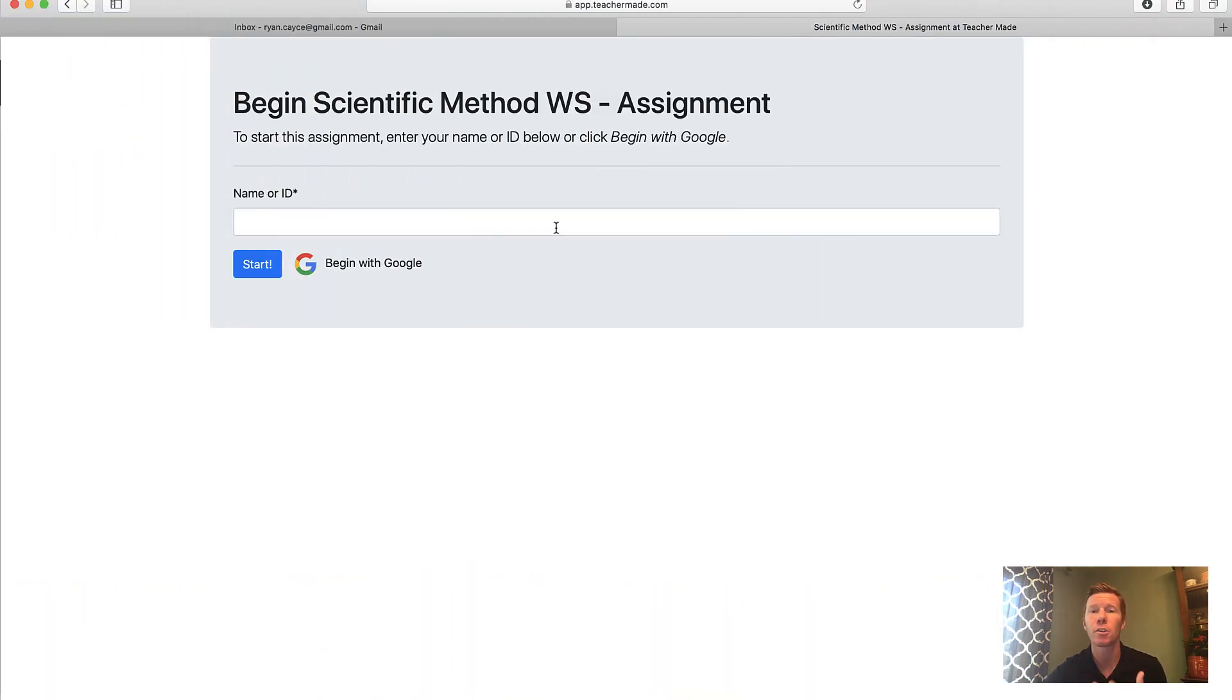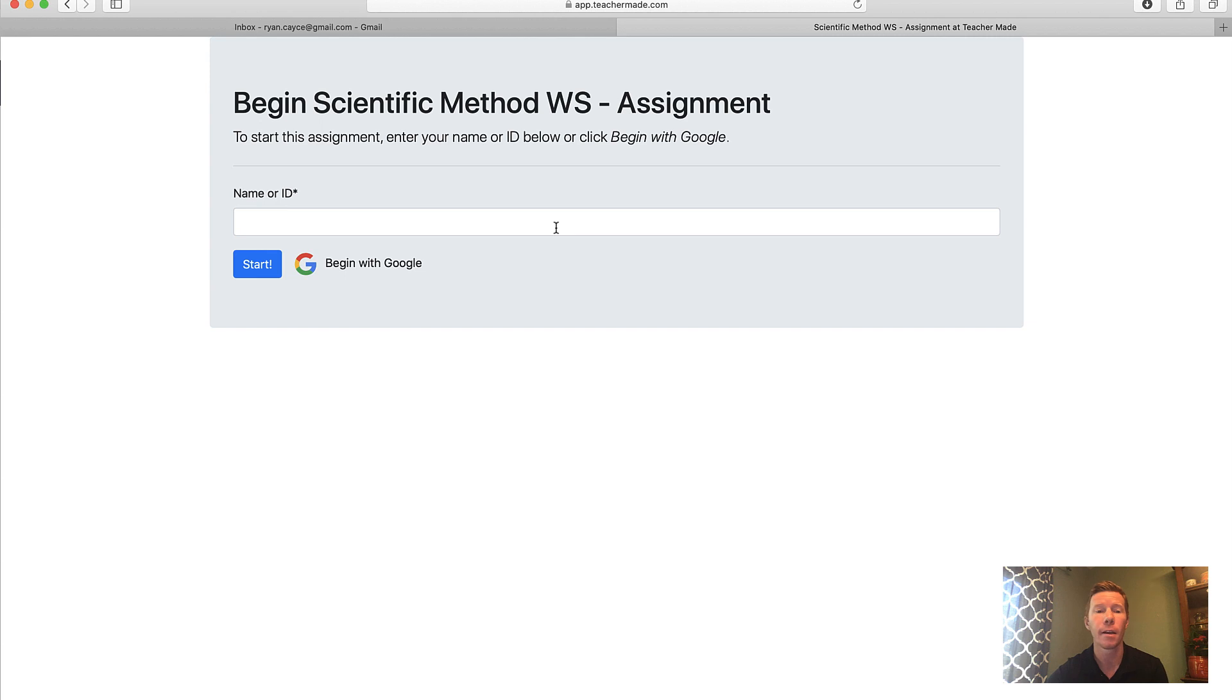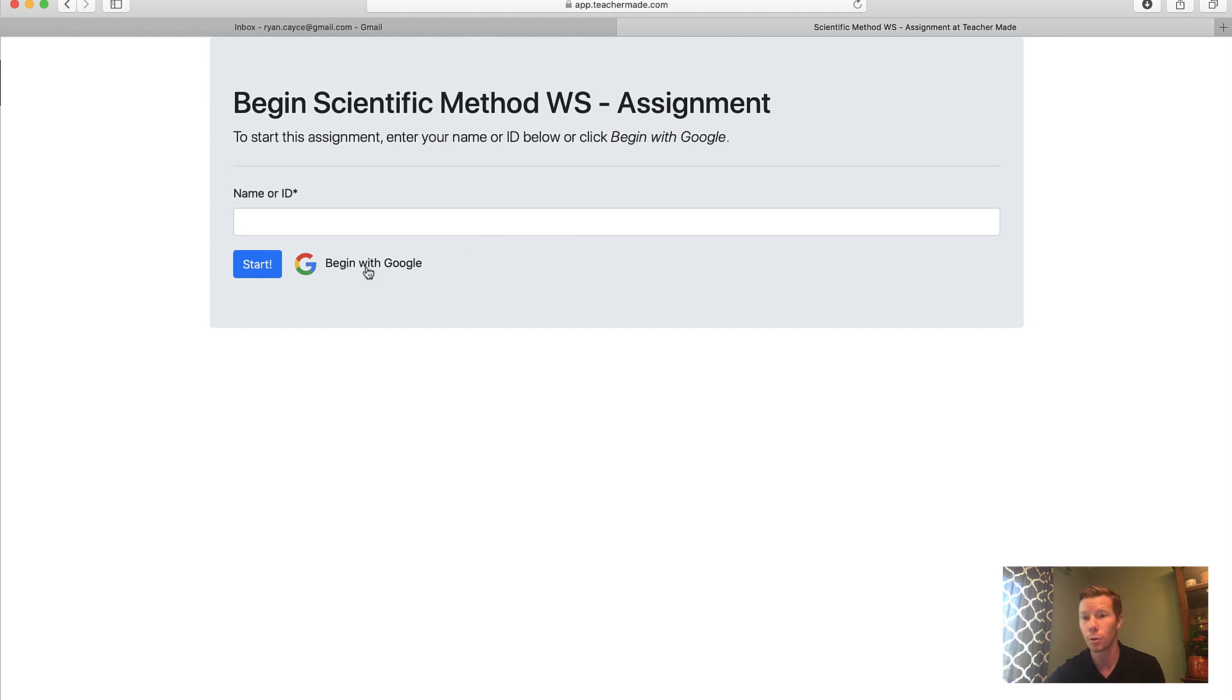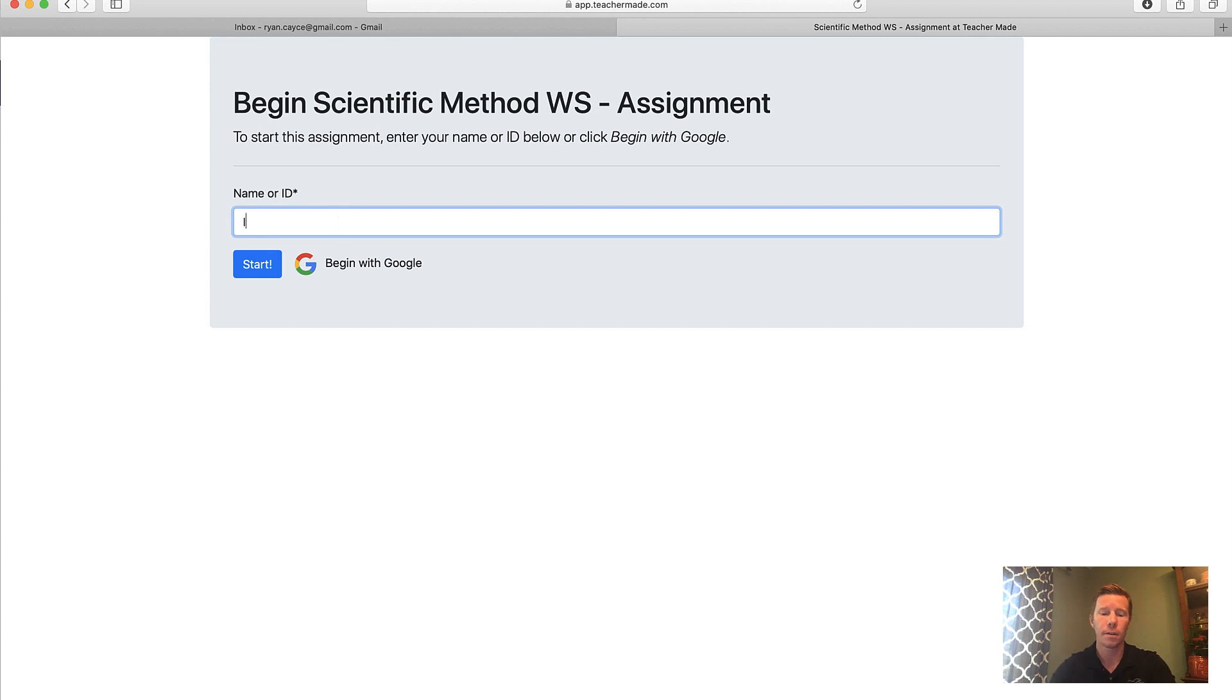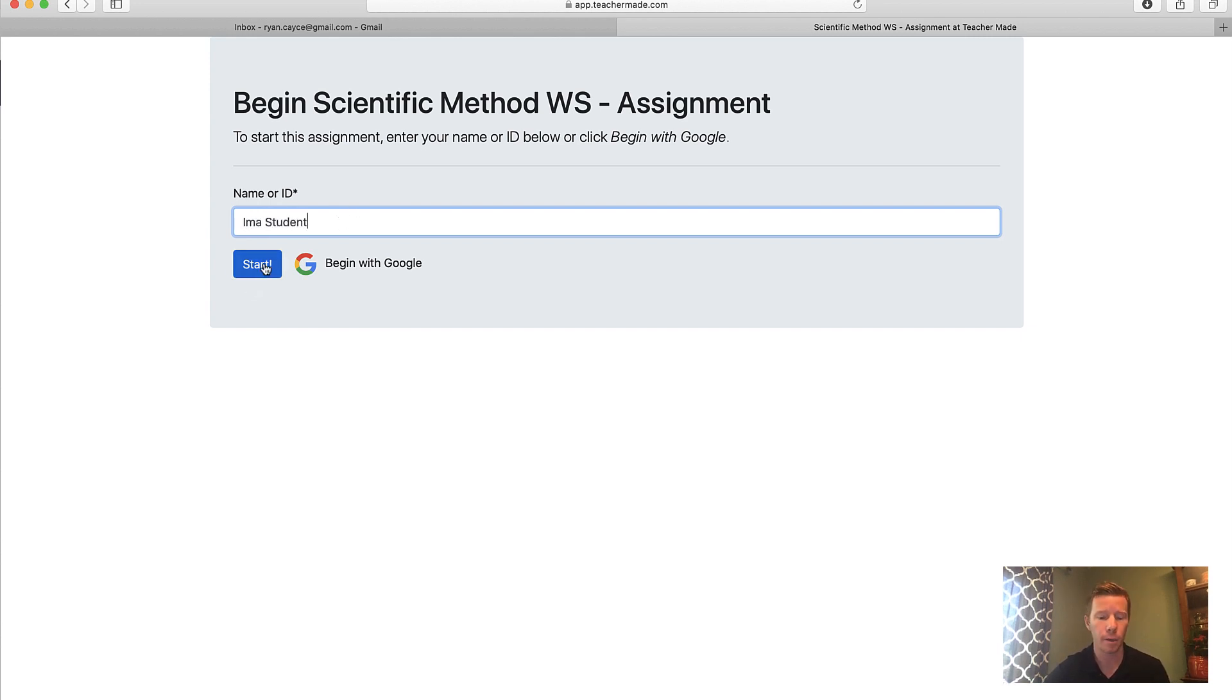So now a student will click on that link or copy and paste that link into a browser, and that will take them to the start of the assignment. And the first thing it's going to do is ask them for their name or their ID that the teacher wants them to use. Remember, I did say that if you're a Google school and your students have Google accounts, they can simply click that button. In this case, we're just going to enter the student name and type it in and hit start.